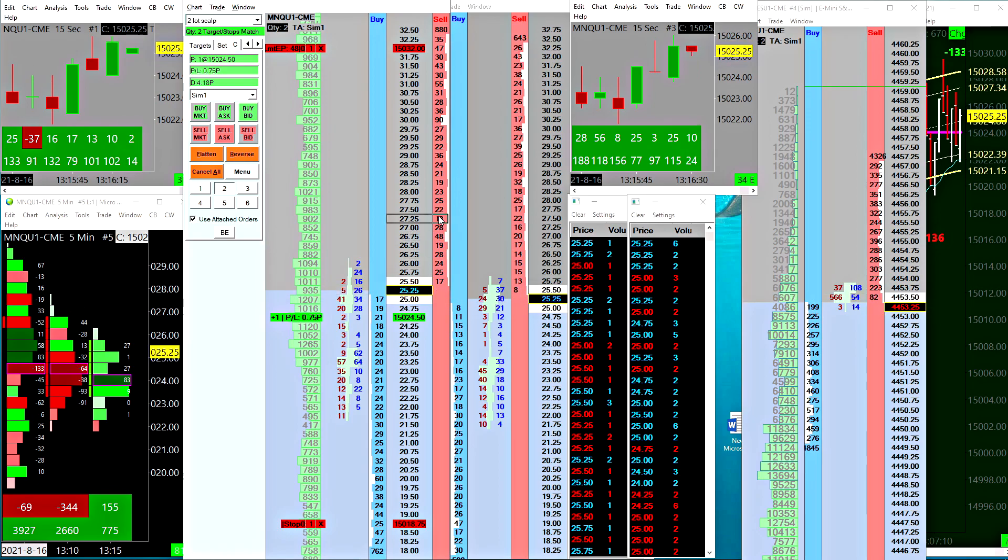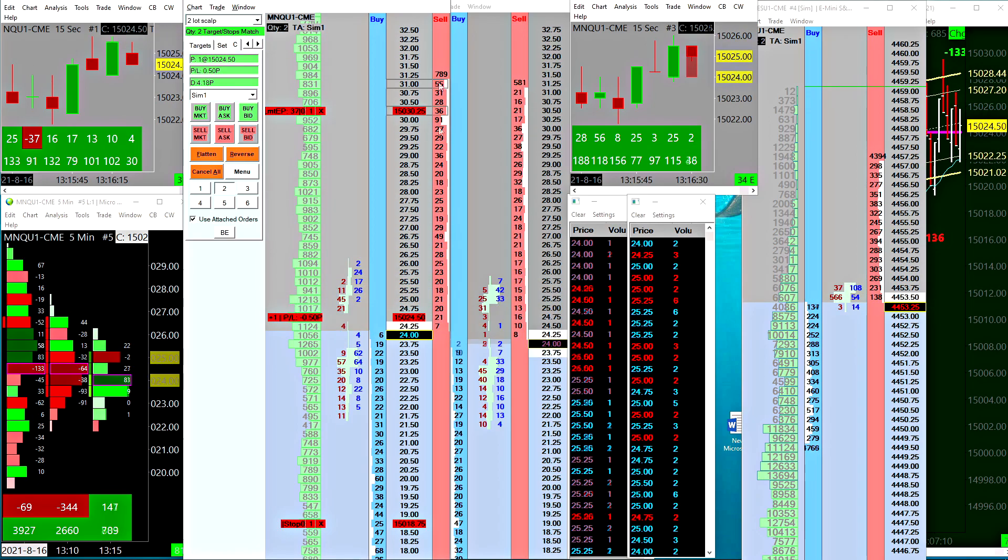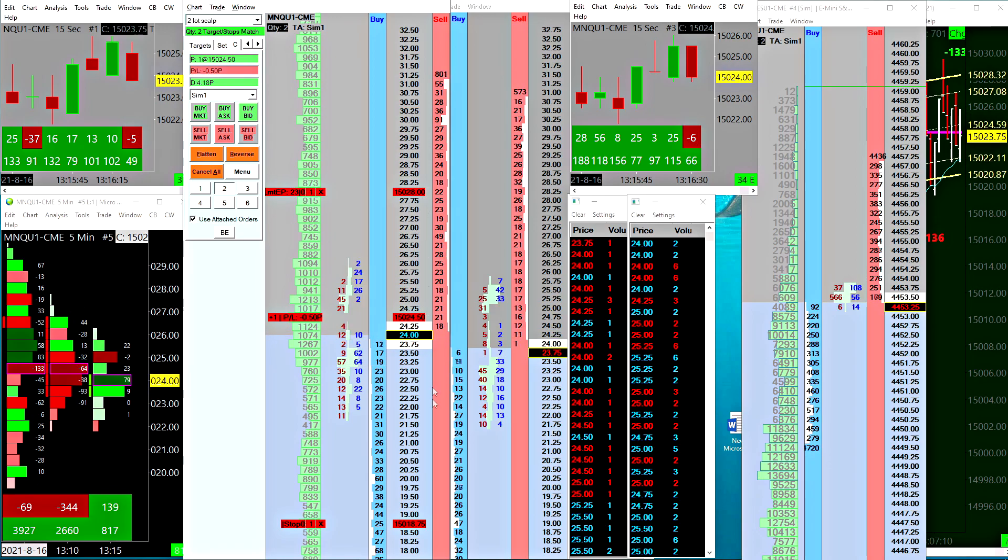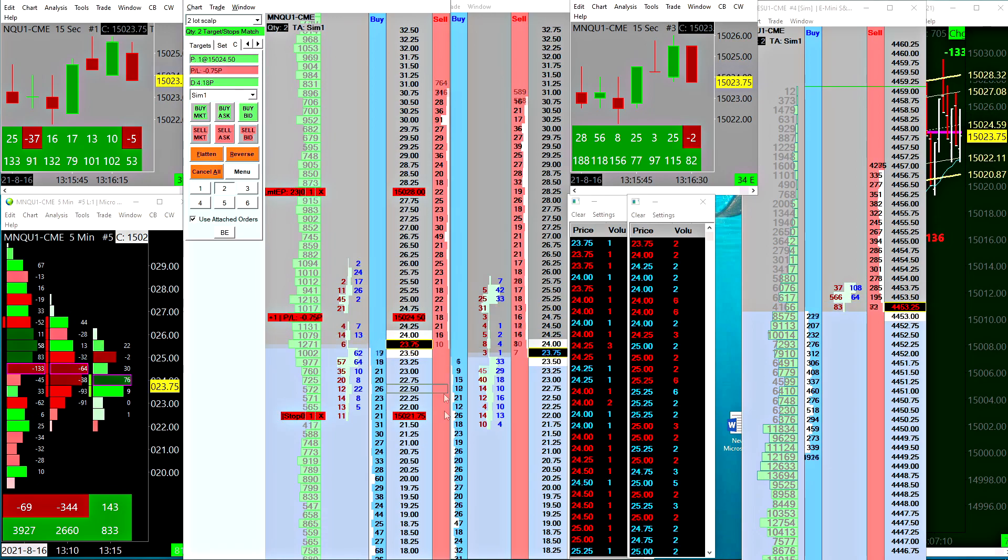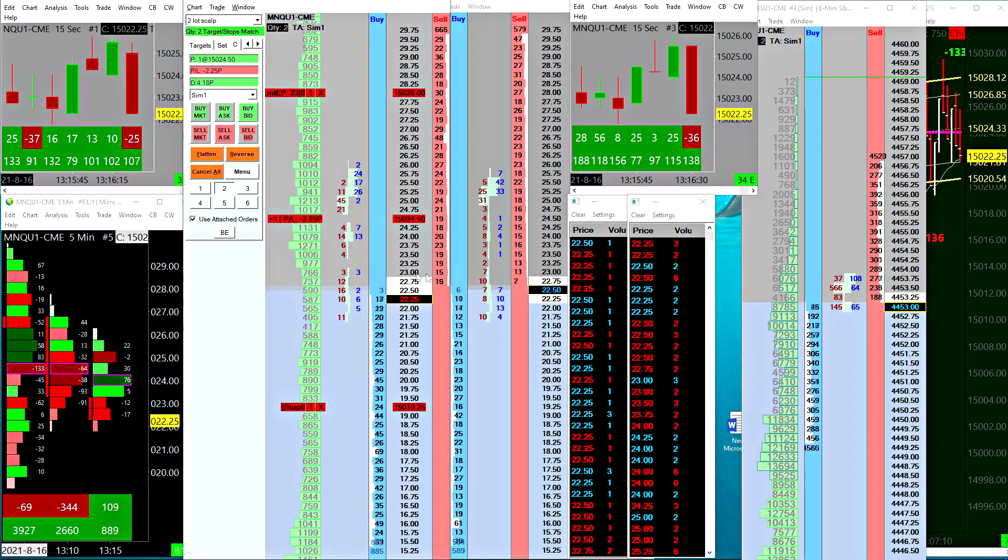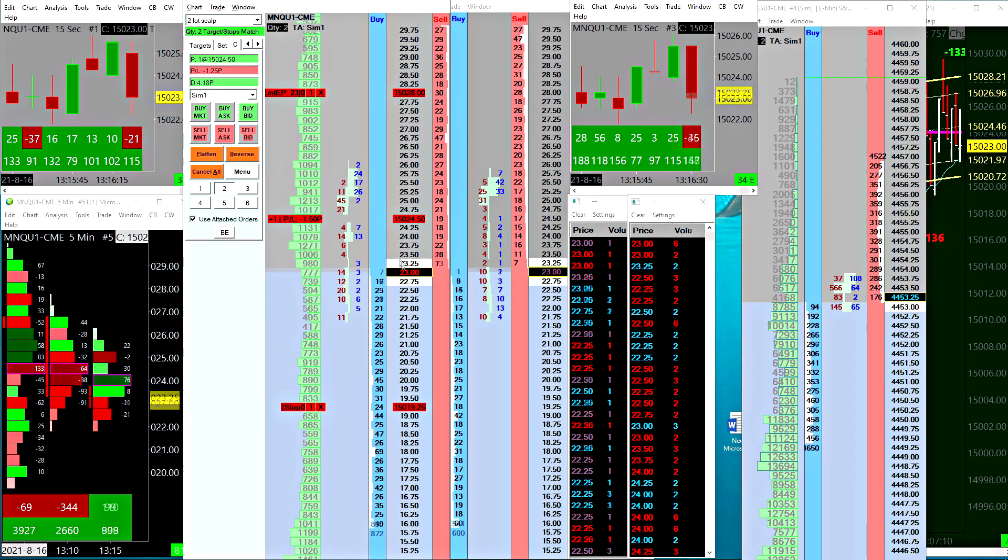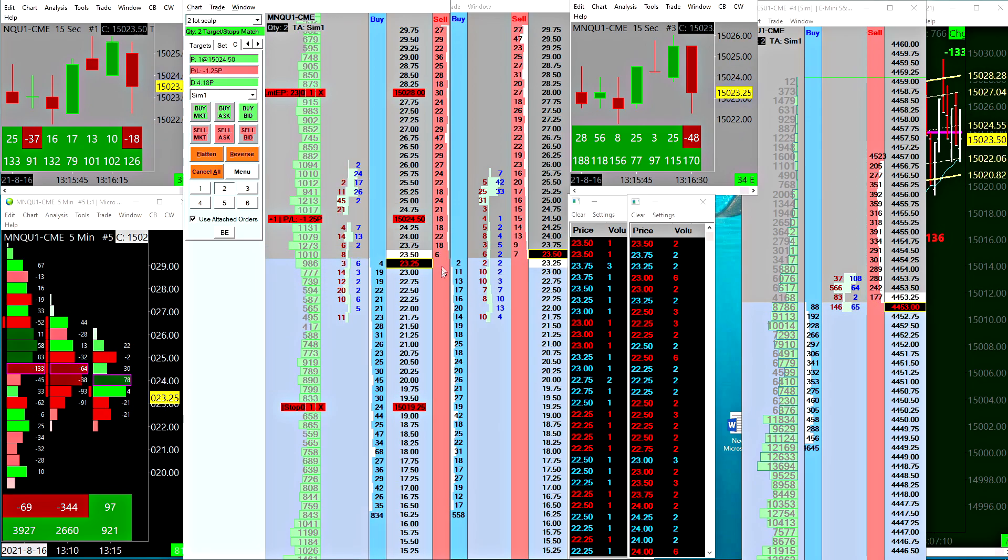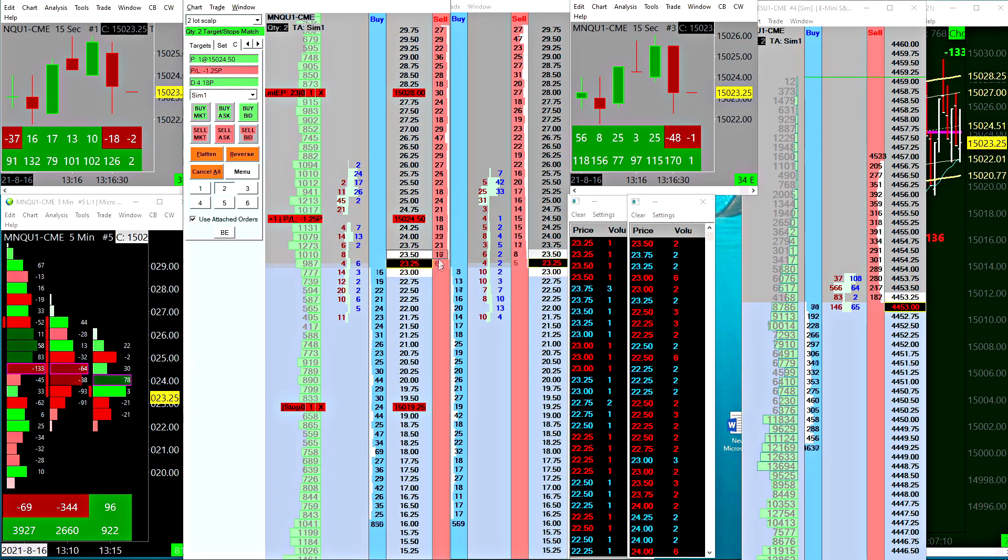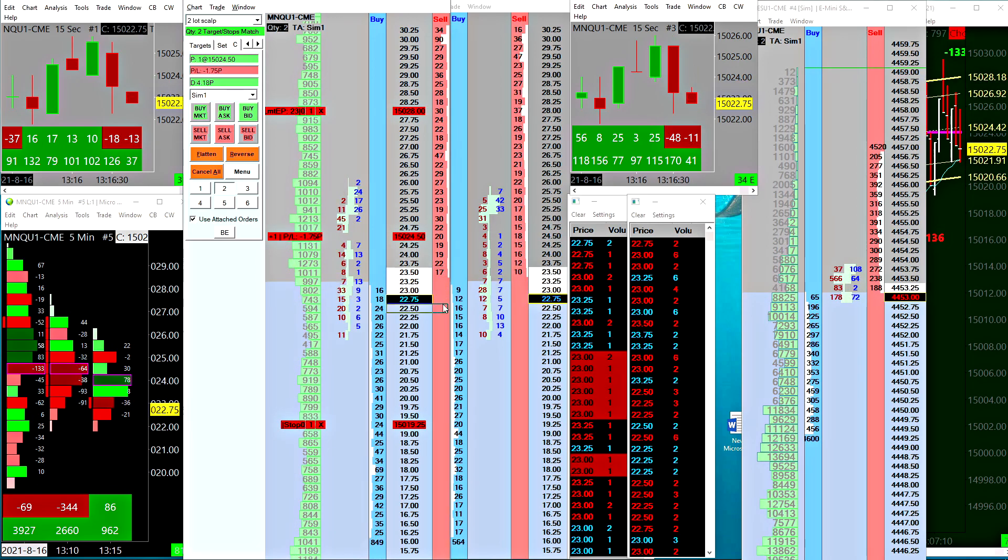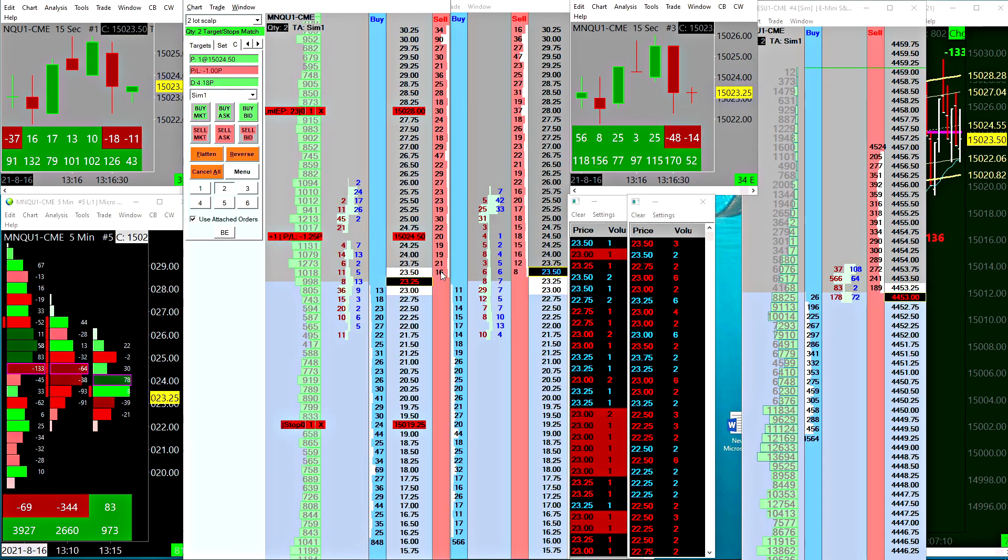Now right clicking above the price will move my remaining limit order. Right clicking below the price will move my stop order. Basically what you can do when you're in a long trade like this is you can be hovering over the appropriate column to be getting ready to either scratch your trade or move your order to break even or something like that.